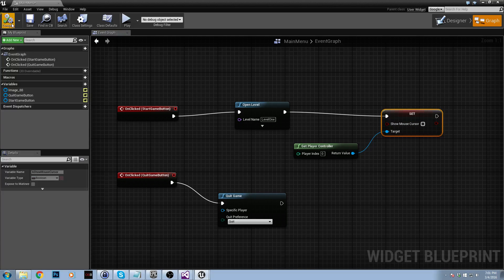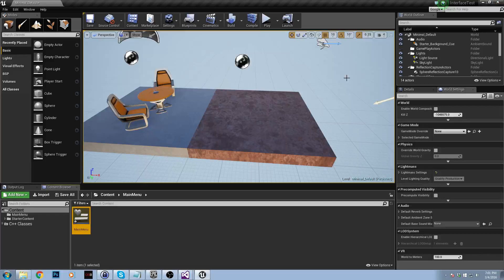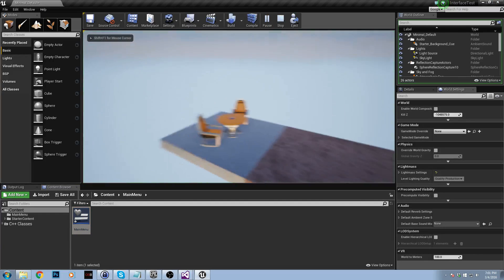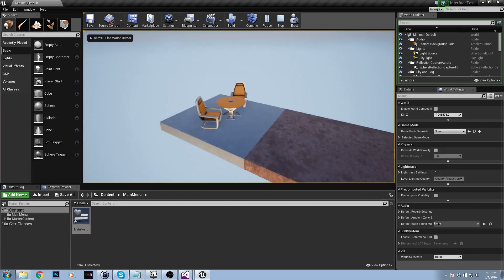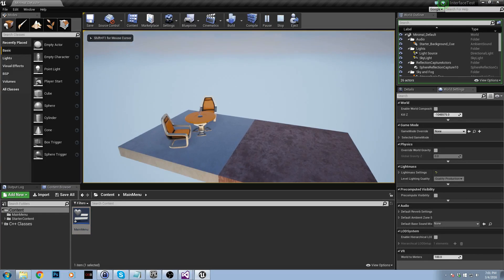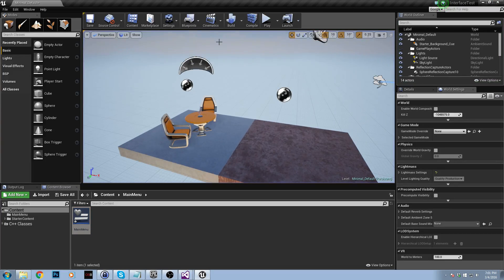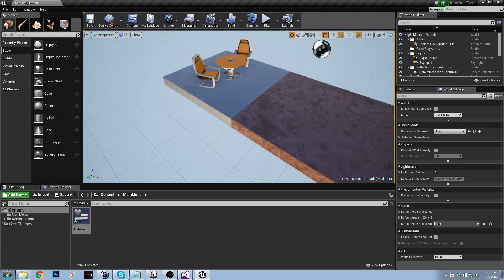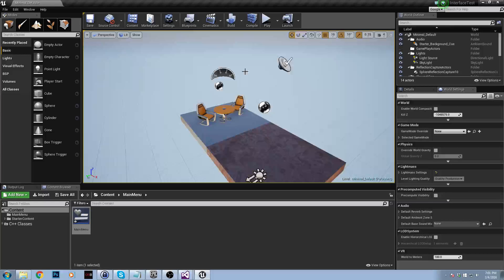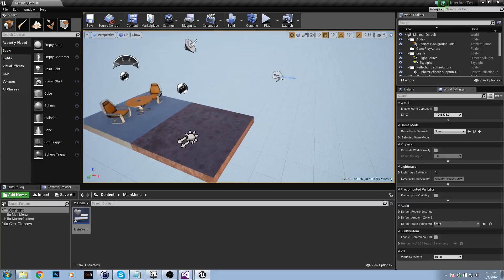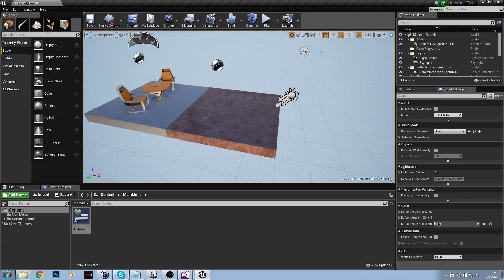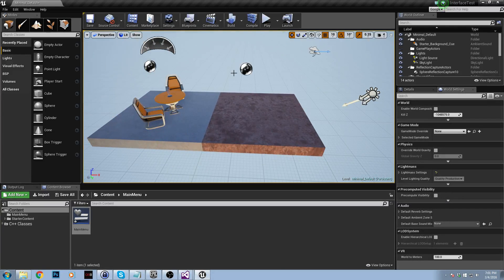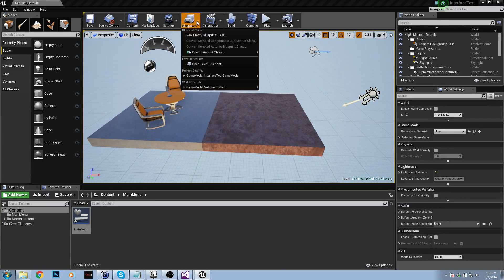I'm just going to compile that now. So if I play my game, my user interface does not come up. The reason it doesn't is because we haven't told it to come up. It doesn't automatically come up. We need to actually tell our level to bring it up.